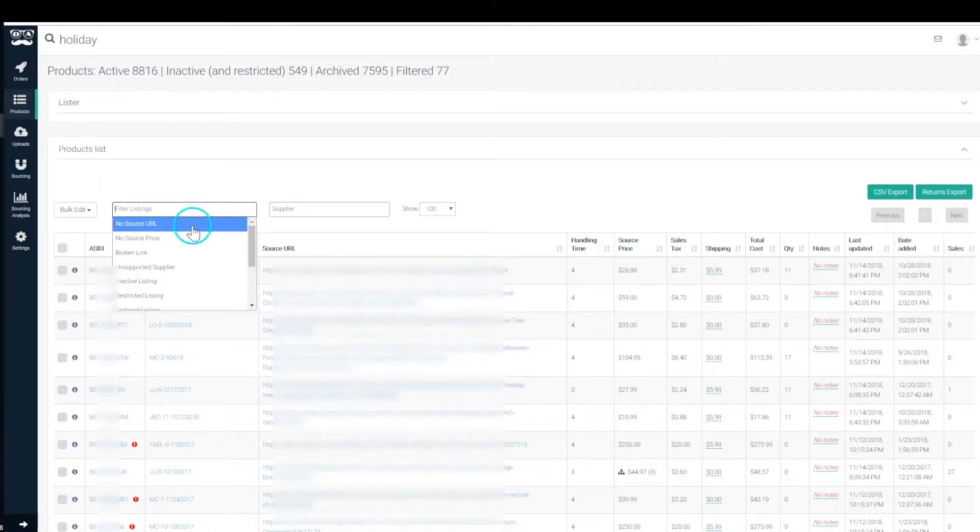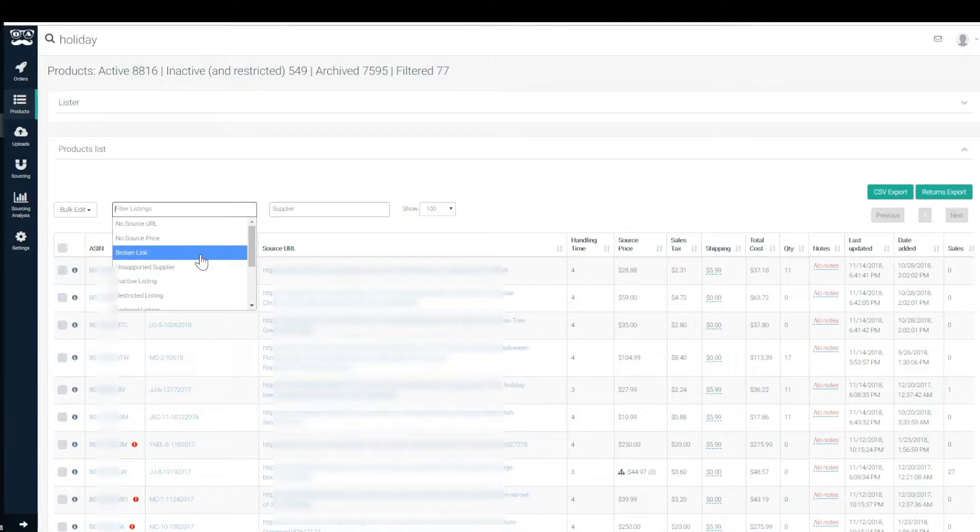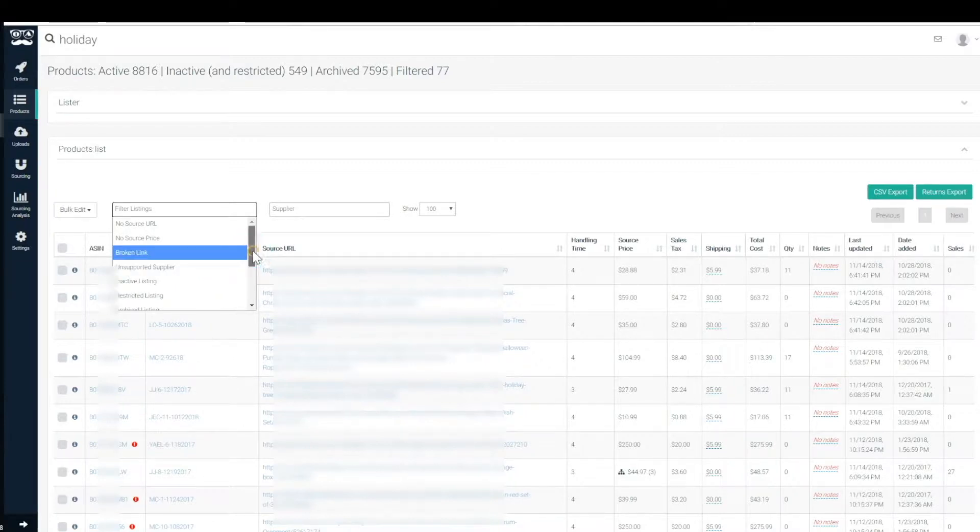Let's go through the filters real quickly. Listings without source URLs, no source prices, broken links, you know, resolving at a dead end on the source site, unsupported suppliers,